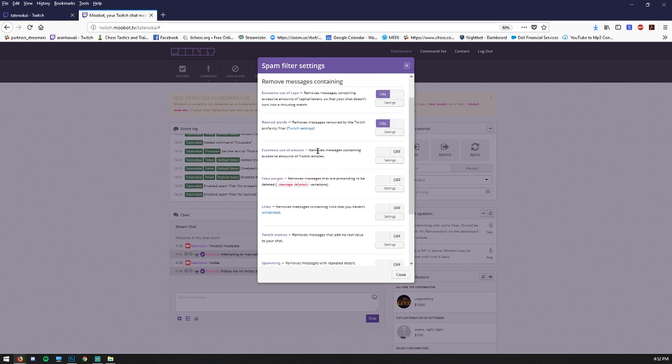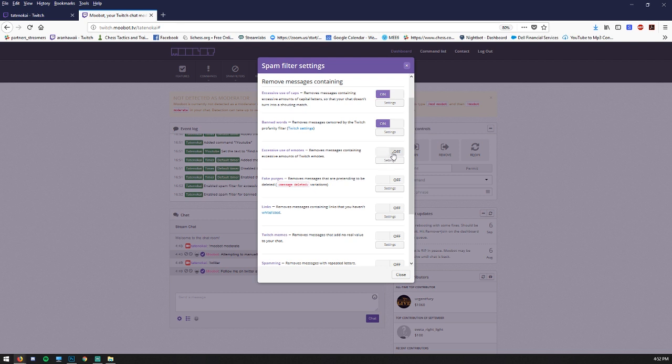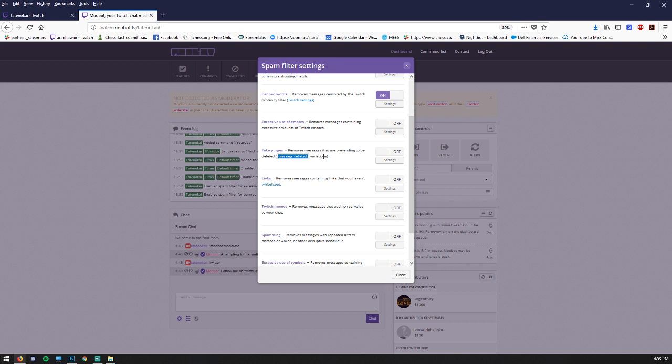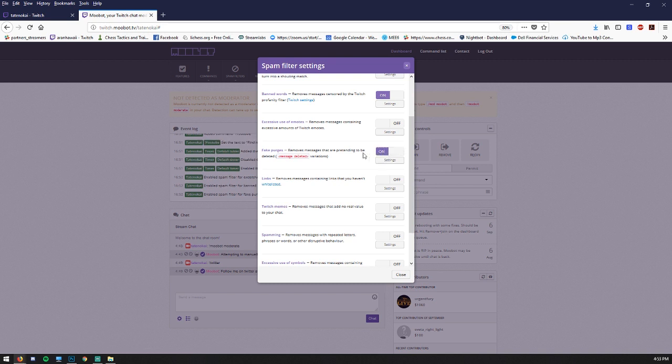Excessive use of emotes. If people are spamming a lot of emotes. Now some channels like mine, I actually like it when people can go crazy with emotes. So I'm going to leave that off. Fake purges. This is when somebody pretends that their message got deleted by typing it the same way that Twitch would remove it. If you don't want people to do that so that it looks like they're being over moderated when they're really not, you could turn that on.